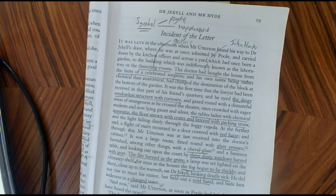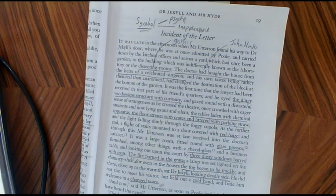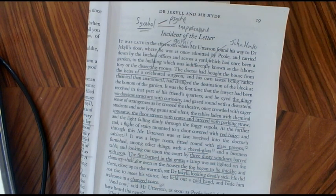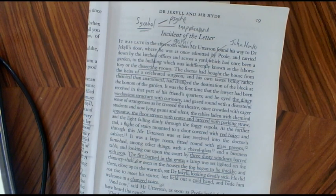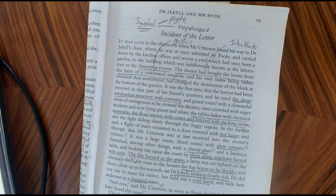There's a great quote later in the novel where Jekyll declares that Hyde used him as a mountain bandit uses a cave — he sees Jekyll as being a place of refuge and a sanctuary from the police and from the law after he's committed these awful crimes.